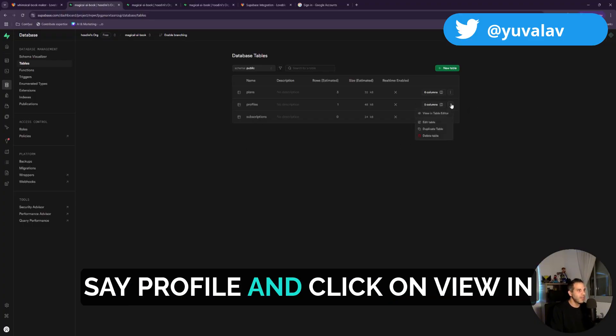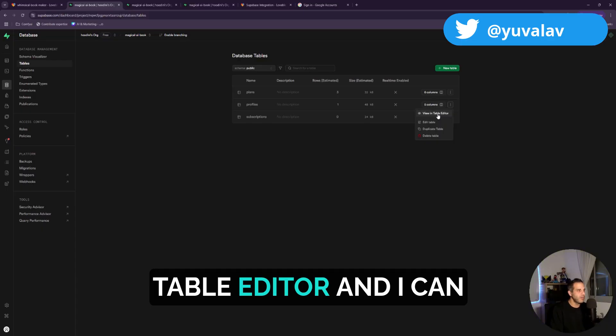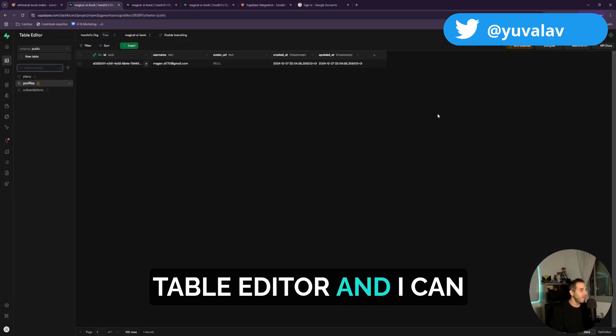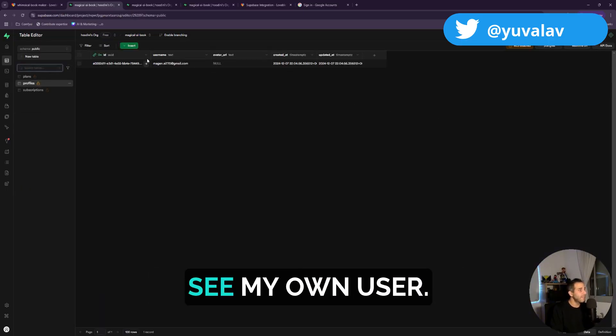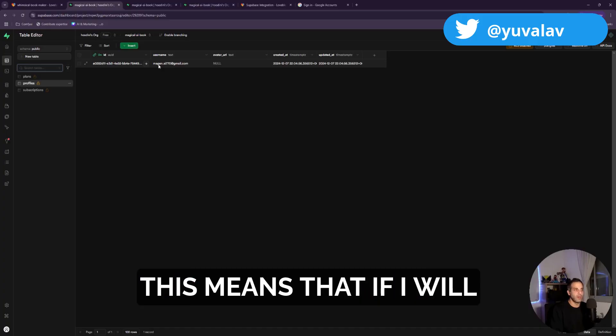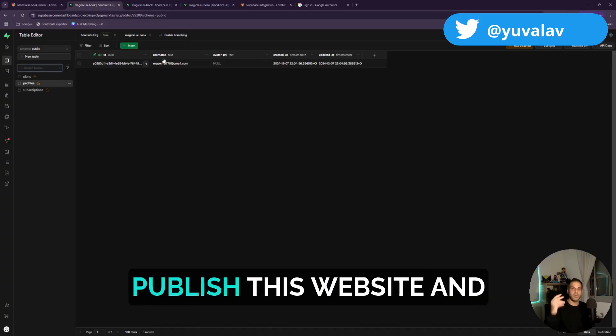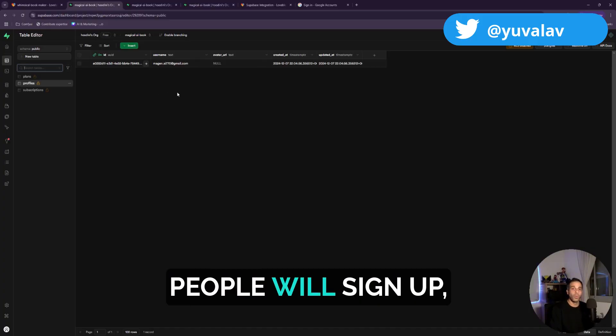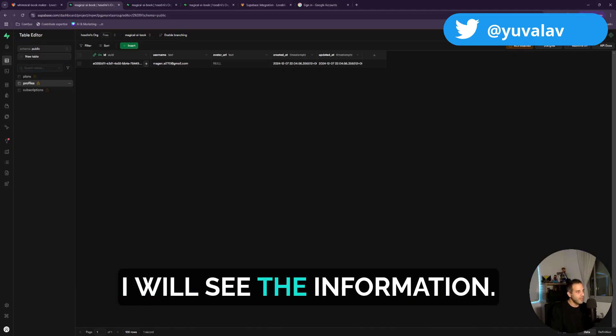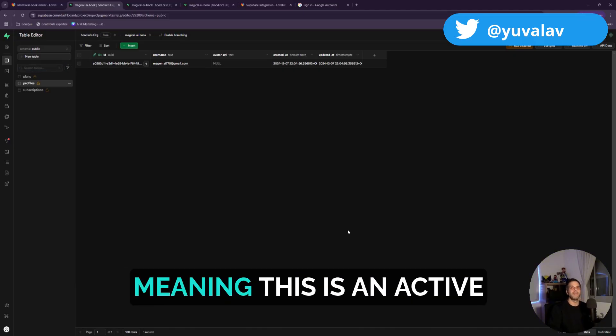I can click on, let's say, profile and click on view in table editor. And I can see my own user. This means that if I publish this website and people will sign up, I will see the information, meaning this is an active database.